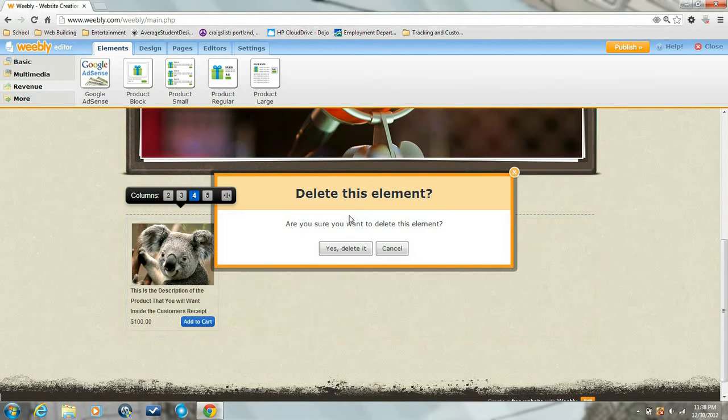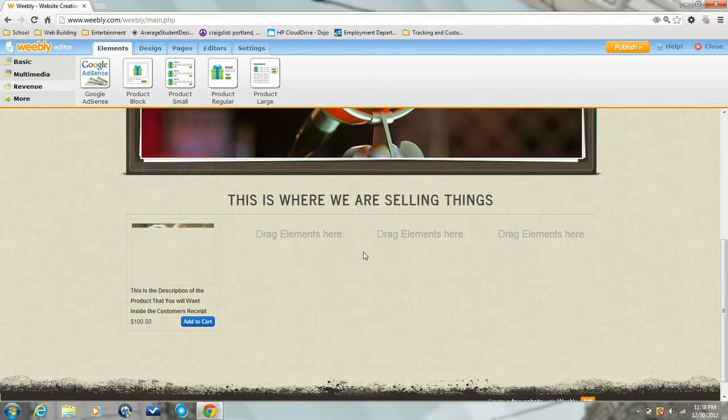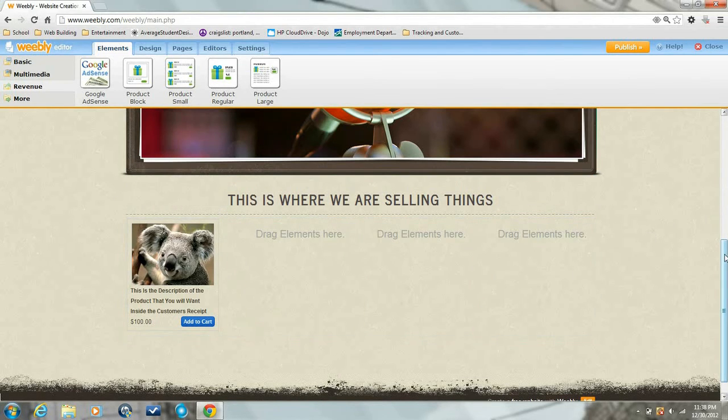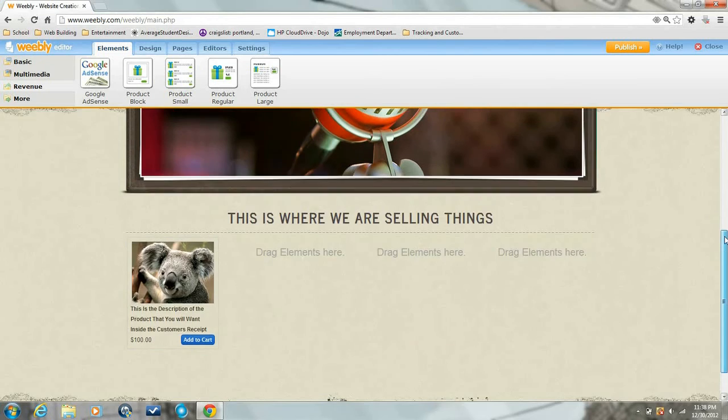Now a lot of people want to get rid of stuff when they're done selling it, so you hit the little x in the top right hand corner and it deletes.